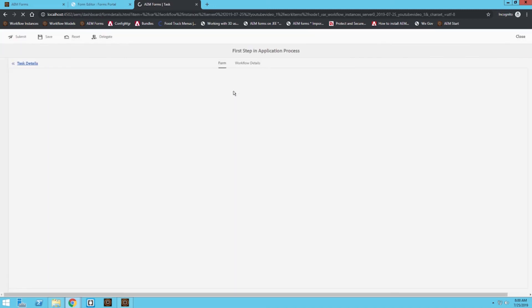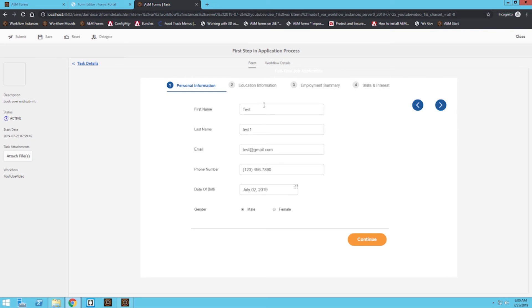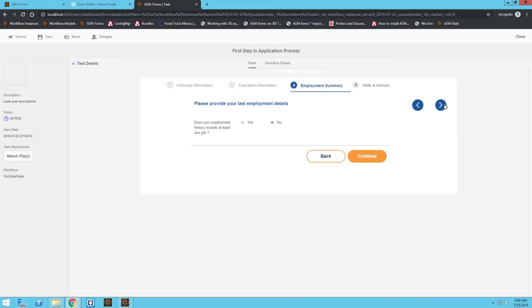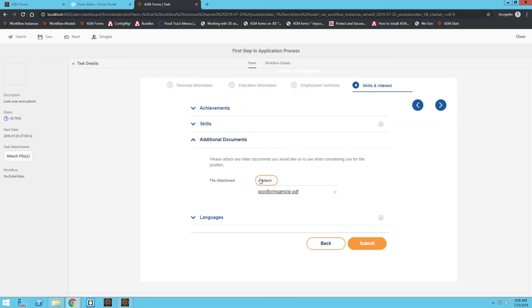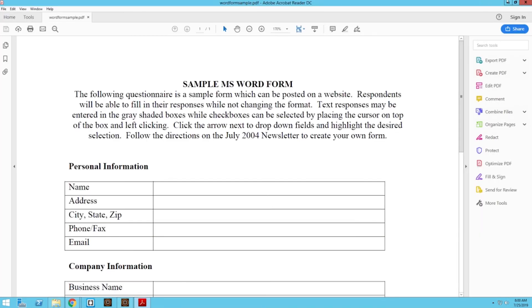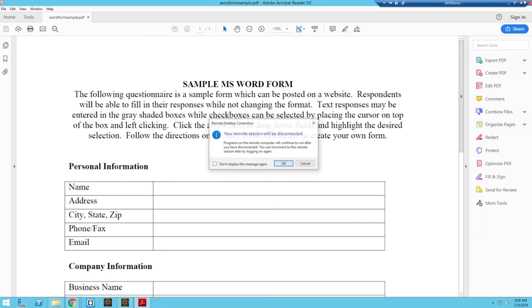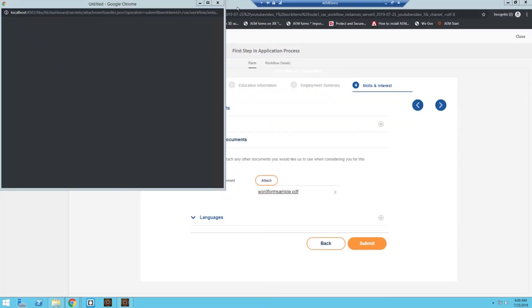I can open up this task and then we can review that form we just submitted with the data intact. That was the whole purpose of making sure that data.xml is attached to both the workflow and the form itself. If I go under skills and interest, I attached a file to this form that we can also open up.